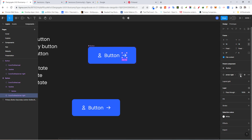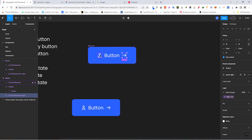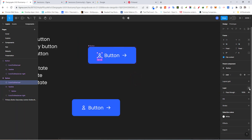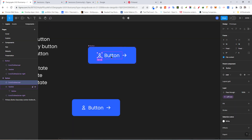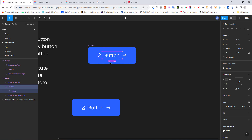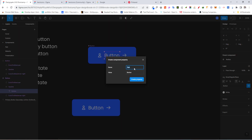Go back to the original button, select the right icon, and under Layer click 'Create Boolean Property' — call it 'right icon'. Then select the left icon and create a boolean property called 'left icon'. For the text, go inside the auto layout, select the text itself, and create a text property called 'label'. Click 'Create Property'.